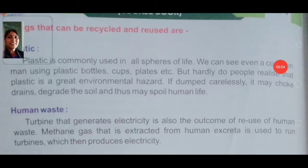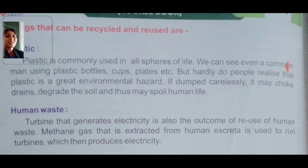Good morning children. Today your EBS teacher Mrs. Sujata is ready with your lesson Recycling Waste, Part 2.